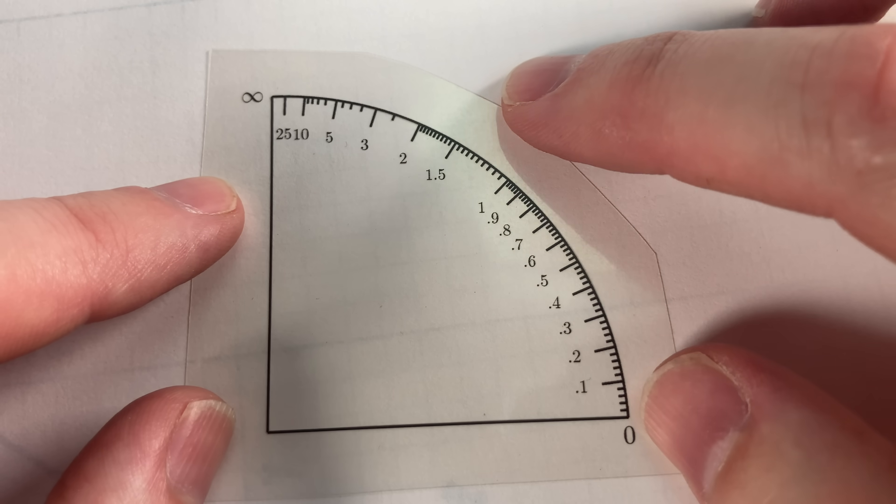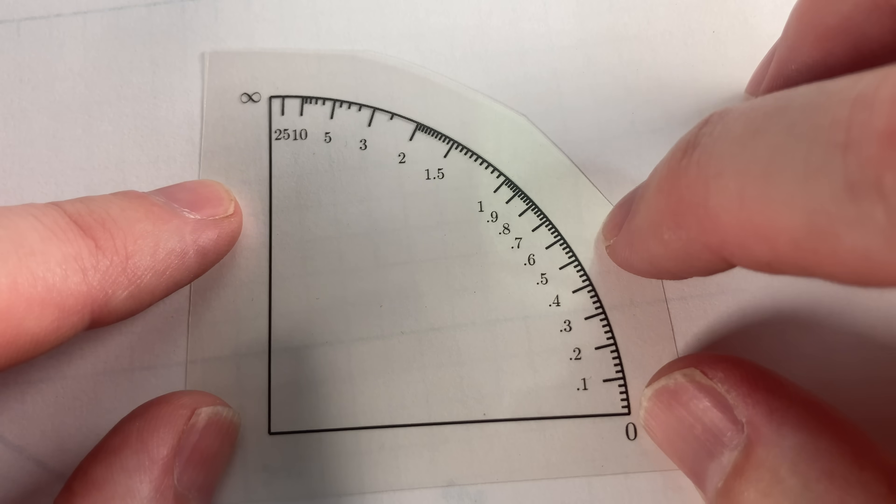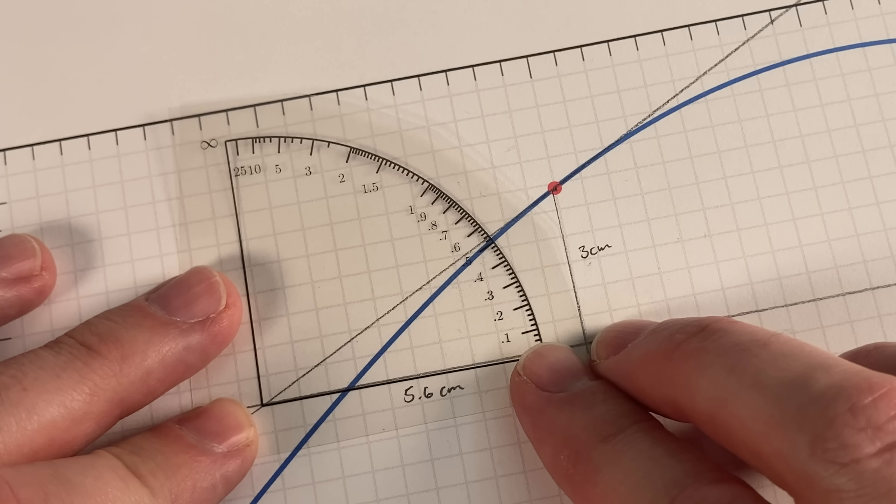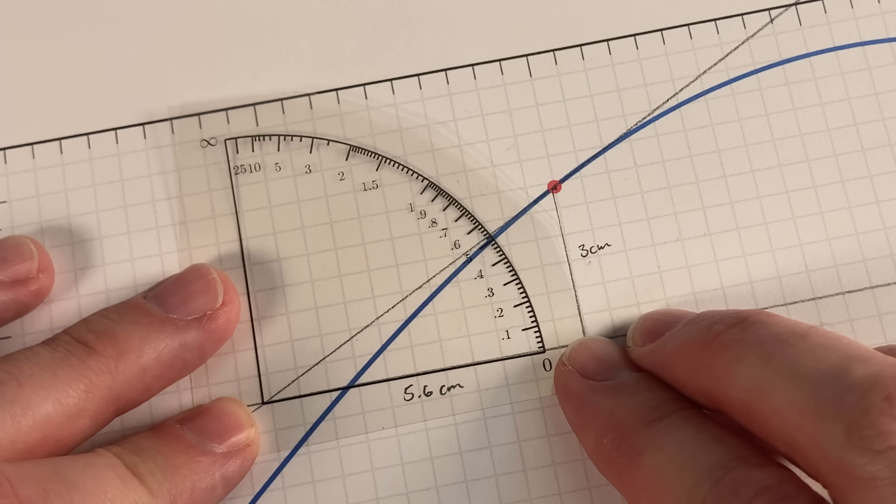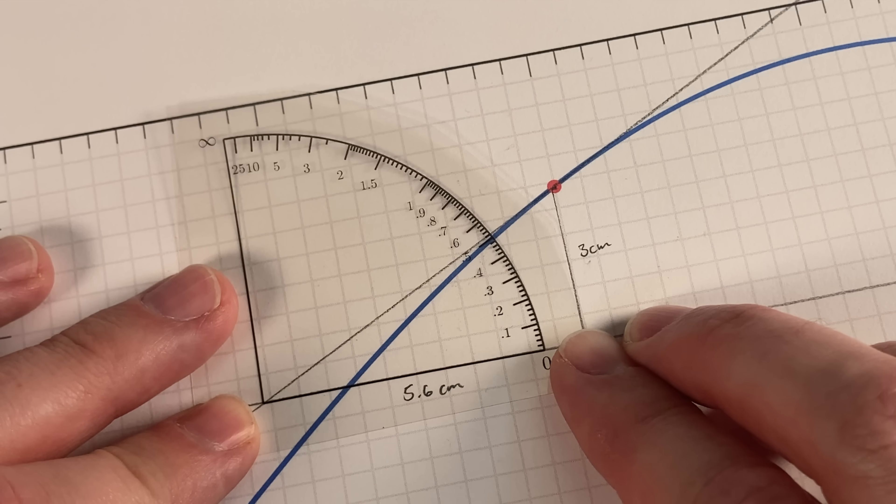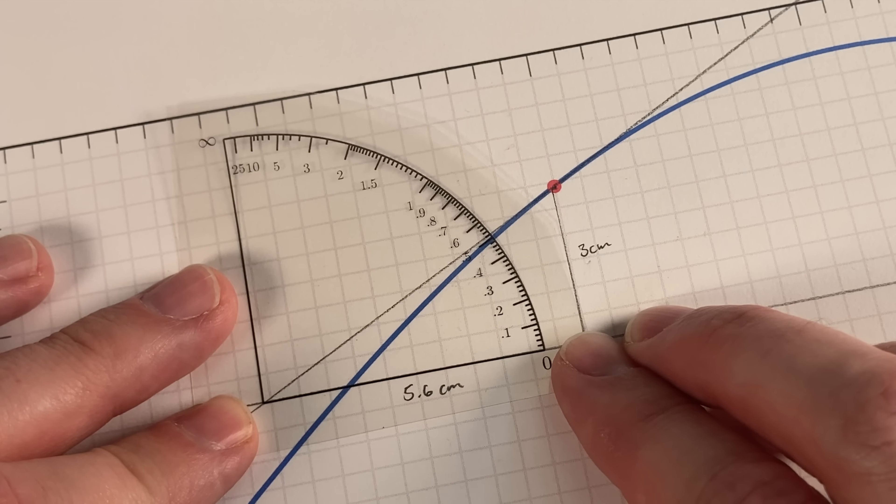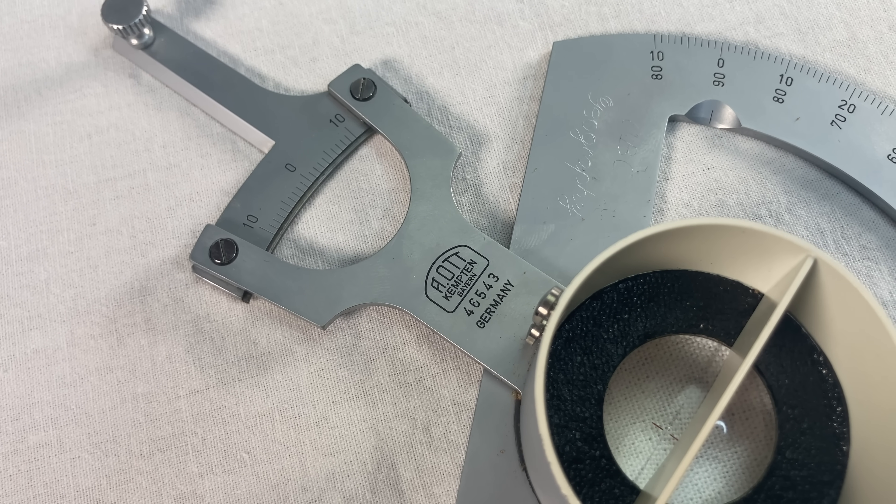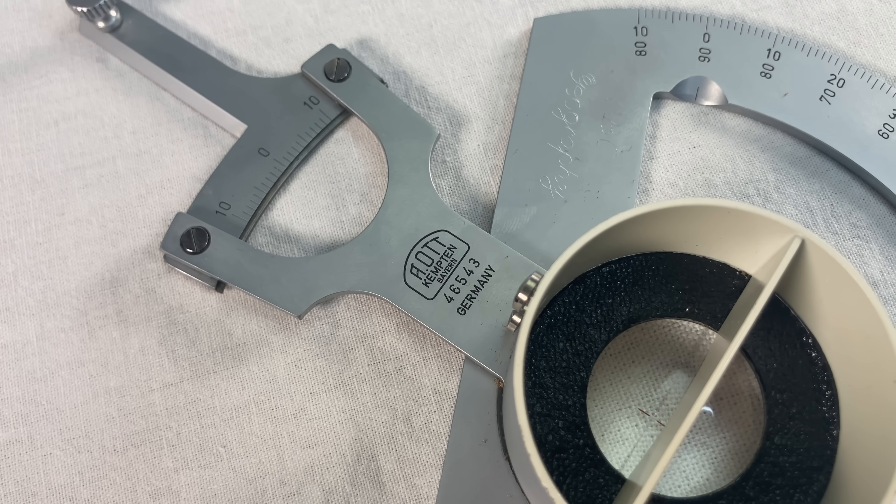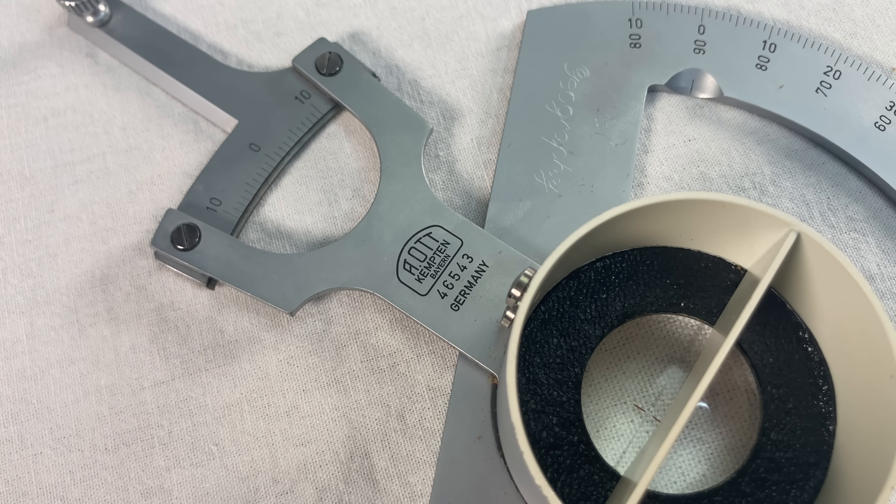Or if you want to get really fancy, you can use a protractor which has slope markings instead of traditional angle markings. Less precise, but it still looks something like 0.52. That wasn't so hard, was it? So why do we even need a special derivative meter for this?